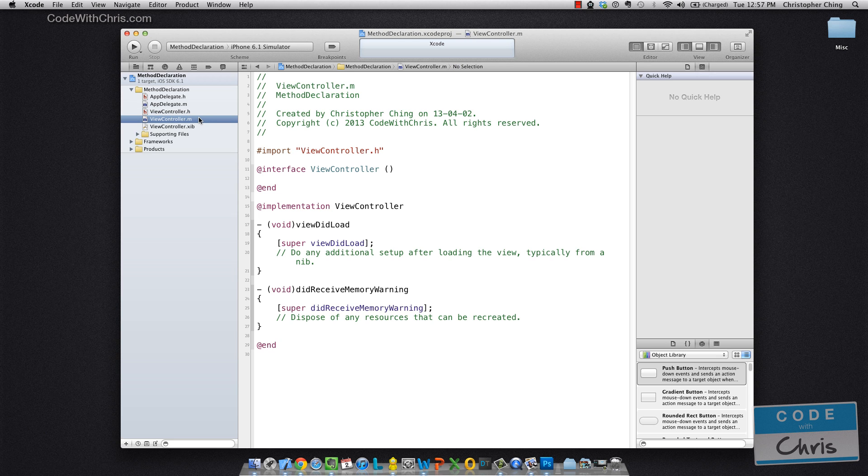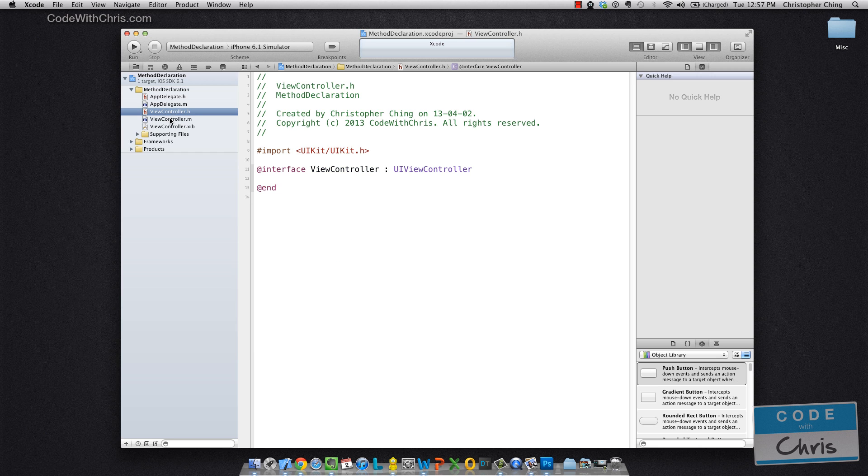In your .m file, that is the implementation file. And that's the place where you actually write the code for the methods that you've declared in your interface.